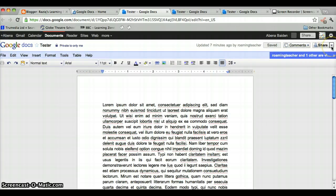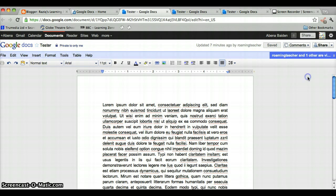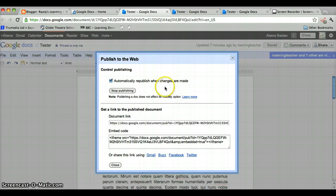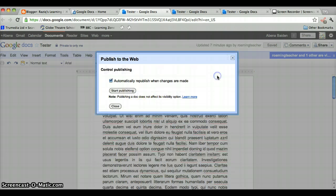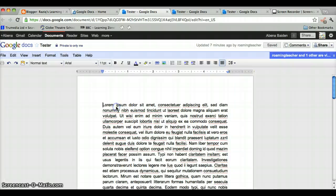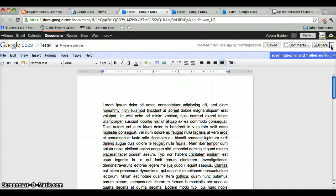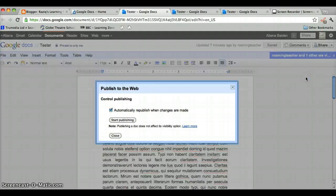What you need to do is go to publish to the web, click on that. This one's already publishing, so I'm just going to stop it so I can show you what it would look like. So go to share, click on this arrow at the right-hand side, publish to the web.